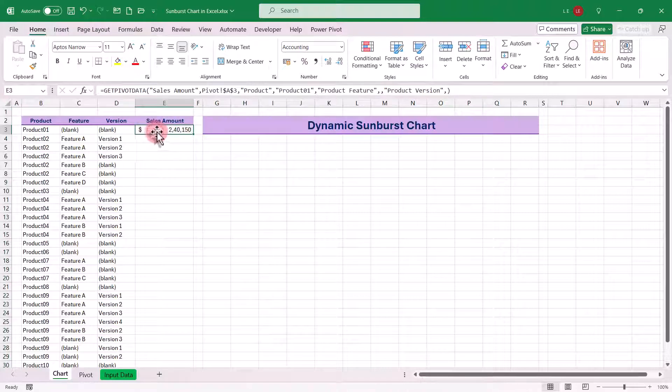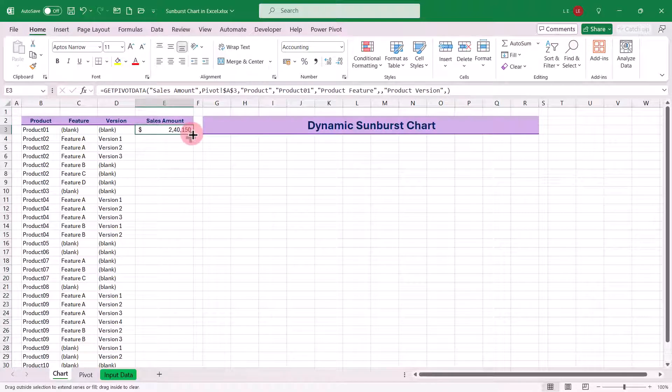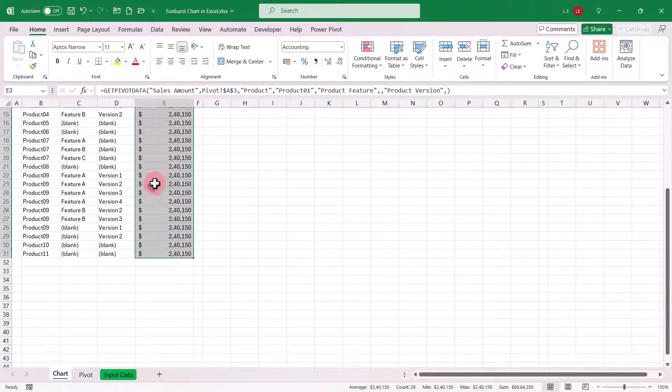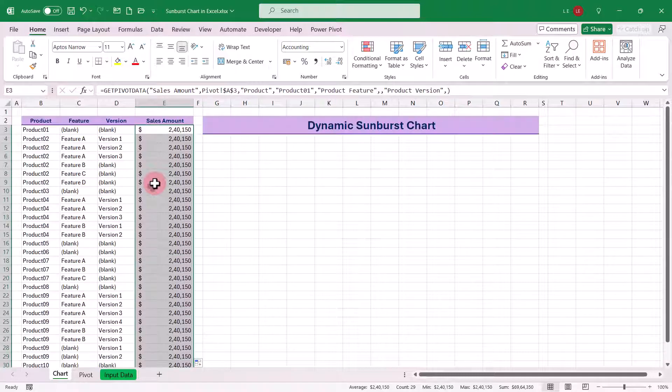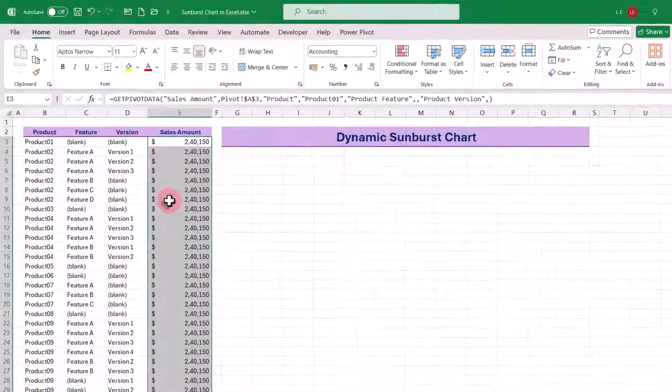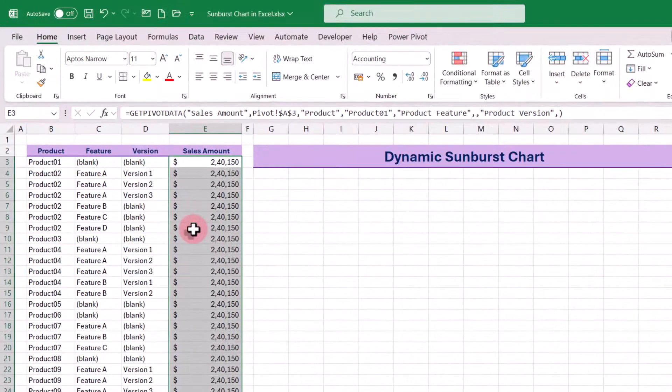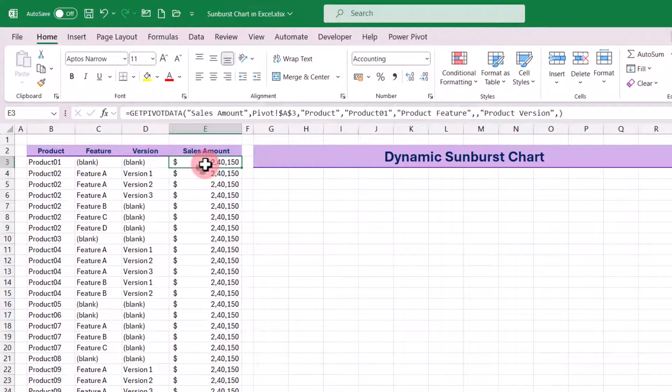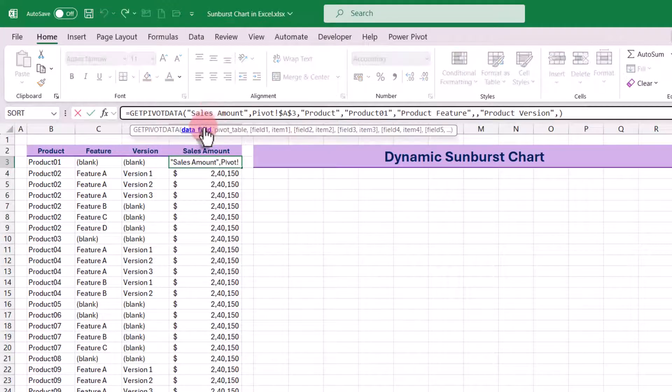However, if you copy this formula down, you'll notice the values stay the same. We need to make it dynamic so it updates for each product configuration. To make it dynamic, we will make some changes to the formula.